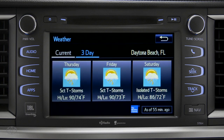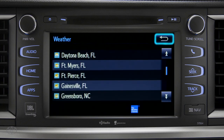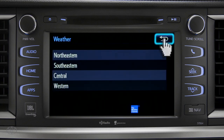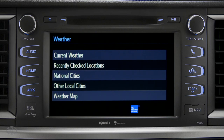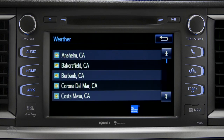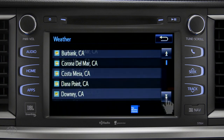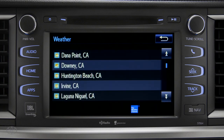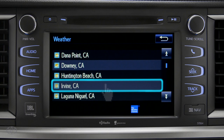Tap the back arrow three times to get back to the main weather screen, where you can tap Other Local Cities for a list of cities and towns close to you. You can get the same weather information for them that you have for your location.